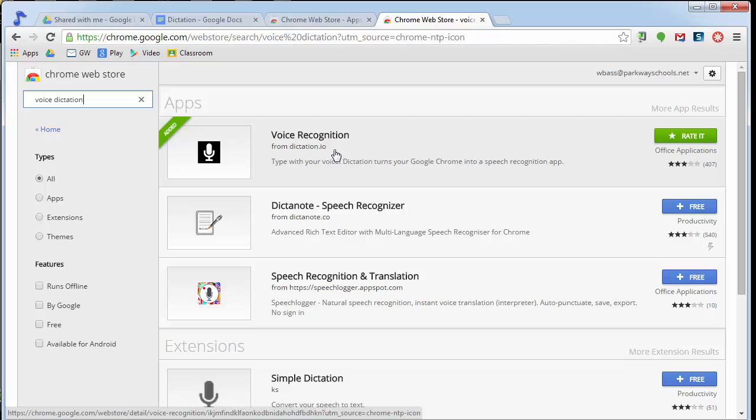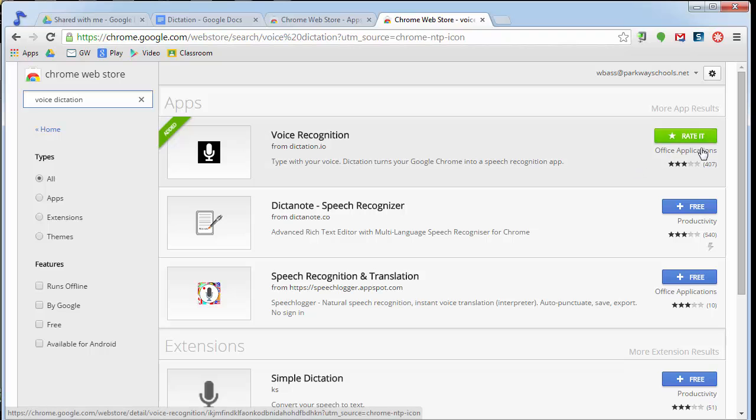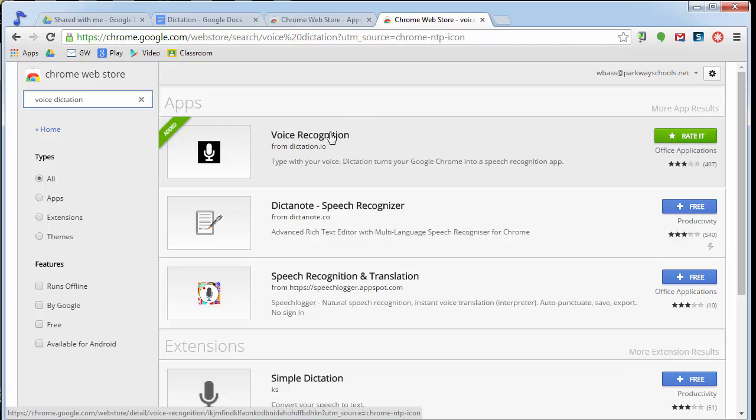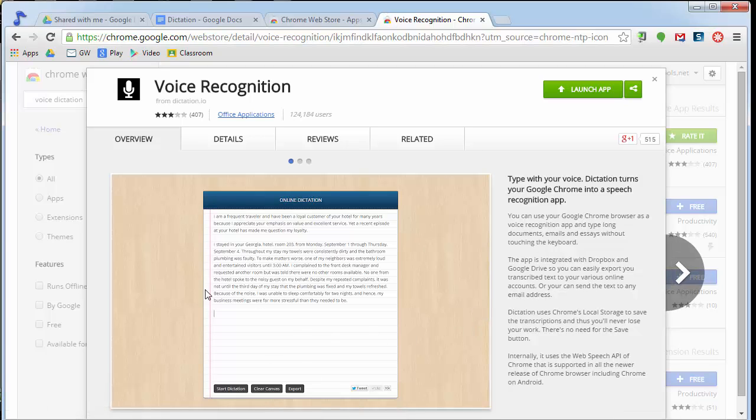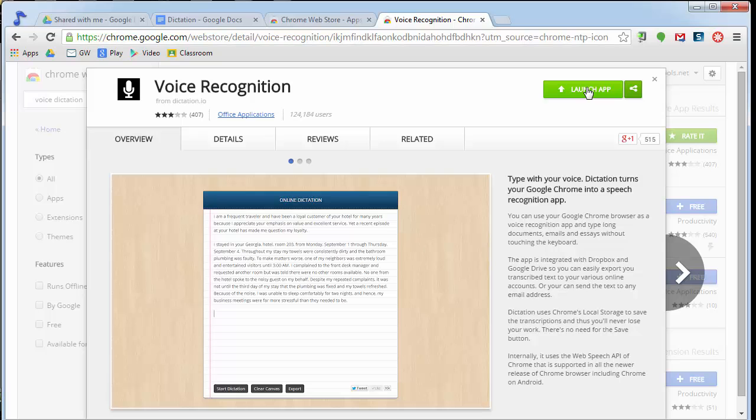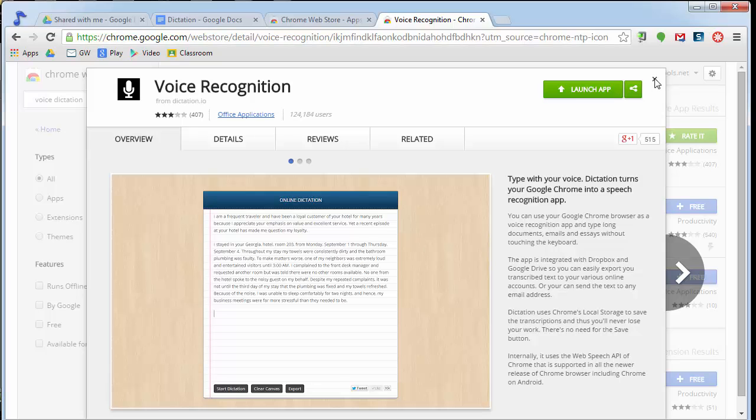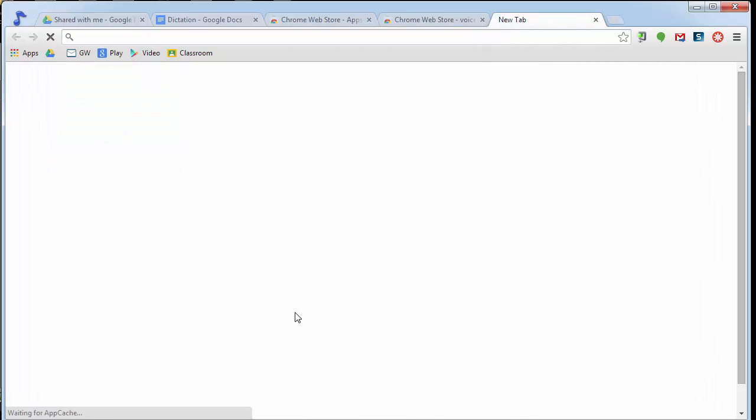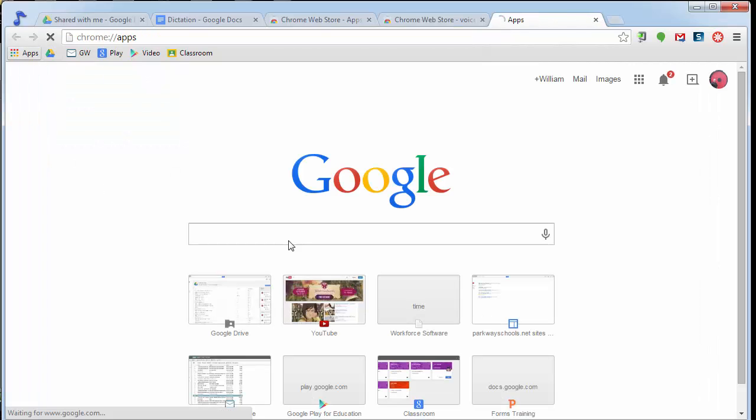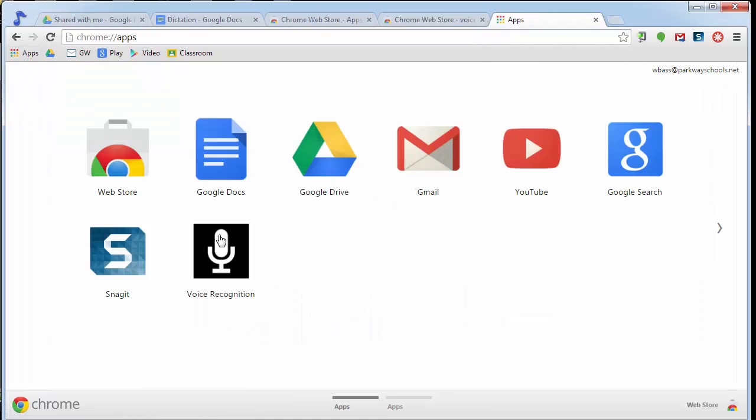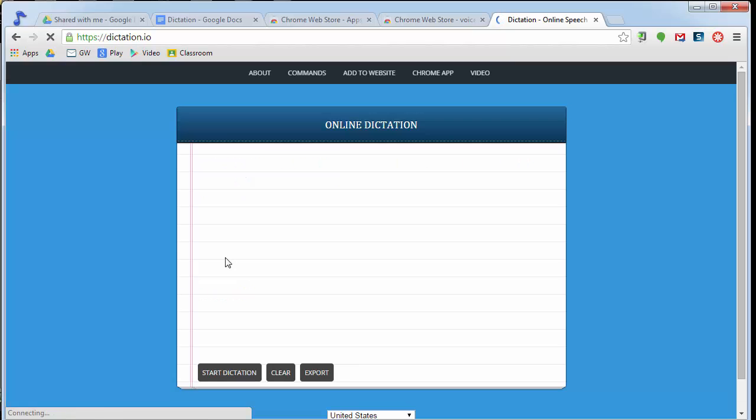So dictation.io is the name of the site and voice recognition is the name of the app. When you click right up here, it's going to say free, just like this one does here. I already have it installed. That's why it says this up here. But when you go there, it's going to open up this window. Then up here, it's going to say add instead of launch app. As soon as you do that, it's going to show up in your list of apps right here, just like I have voice recognition. When I click on voice recognition, it is going to launch the dictation.io website.